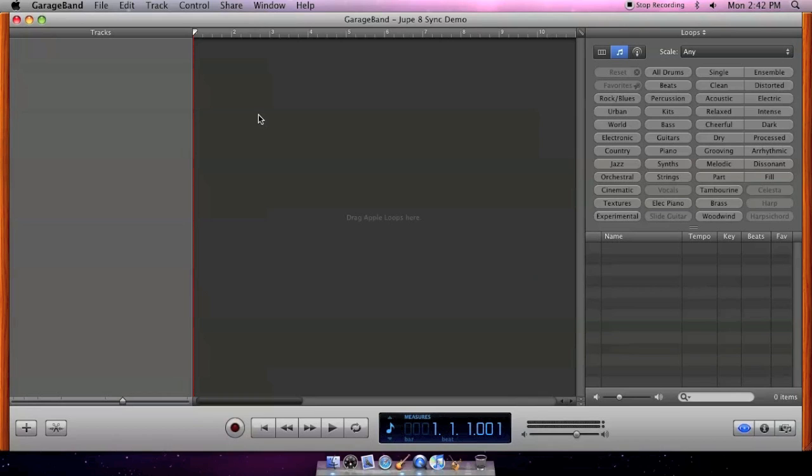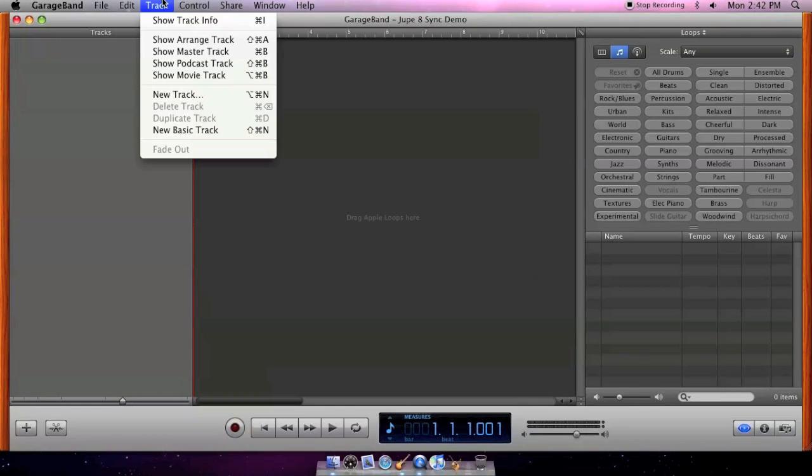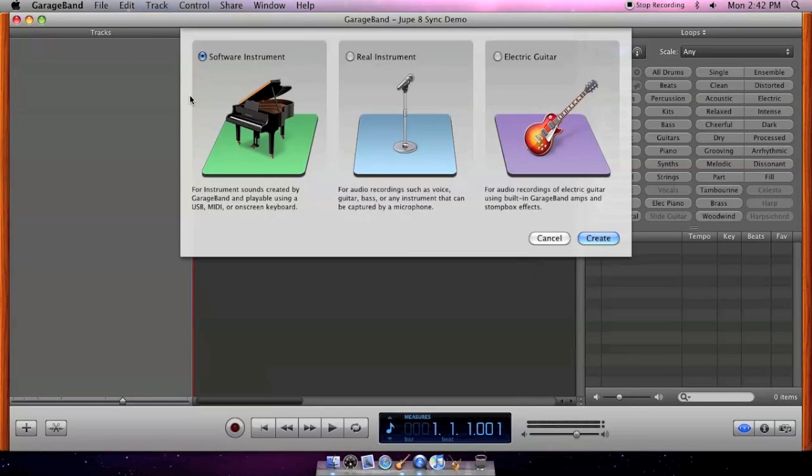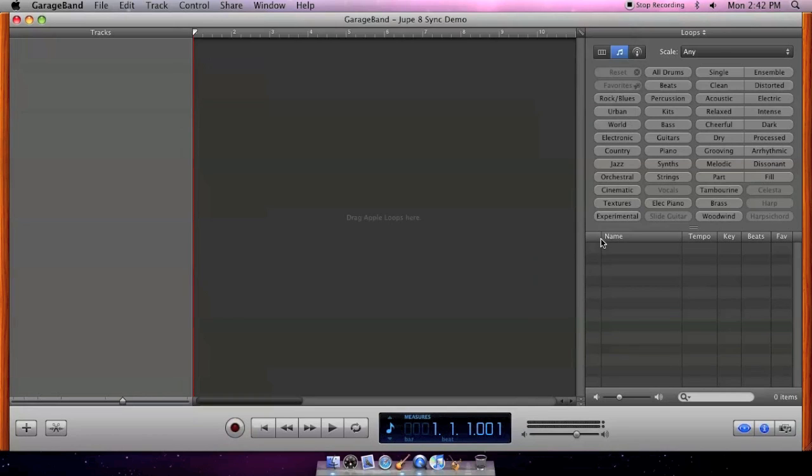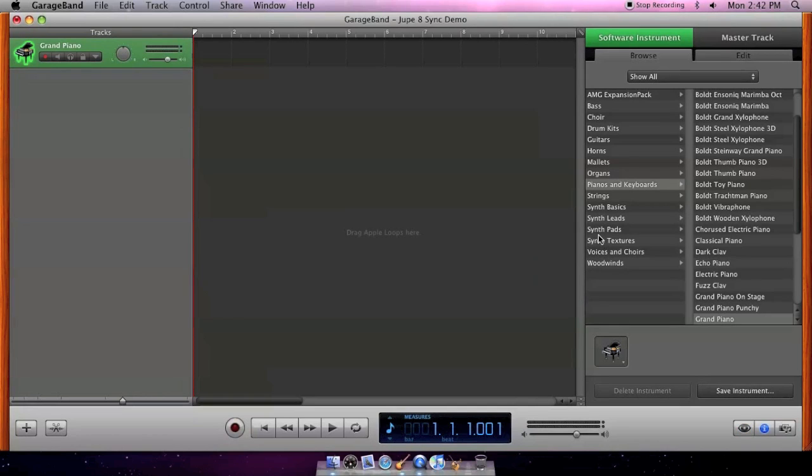So by now you've created your soundbank and you're ready to use it. Open GarageBand, create a new track, select software instrument, and click create. By default you'll get a grand piano. With that track selected, click the edit button.